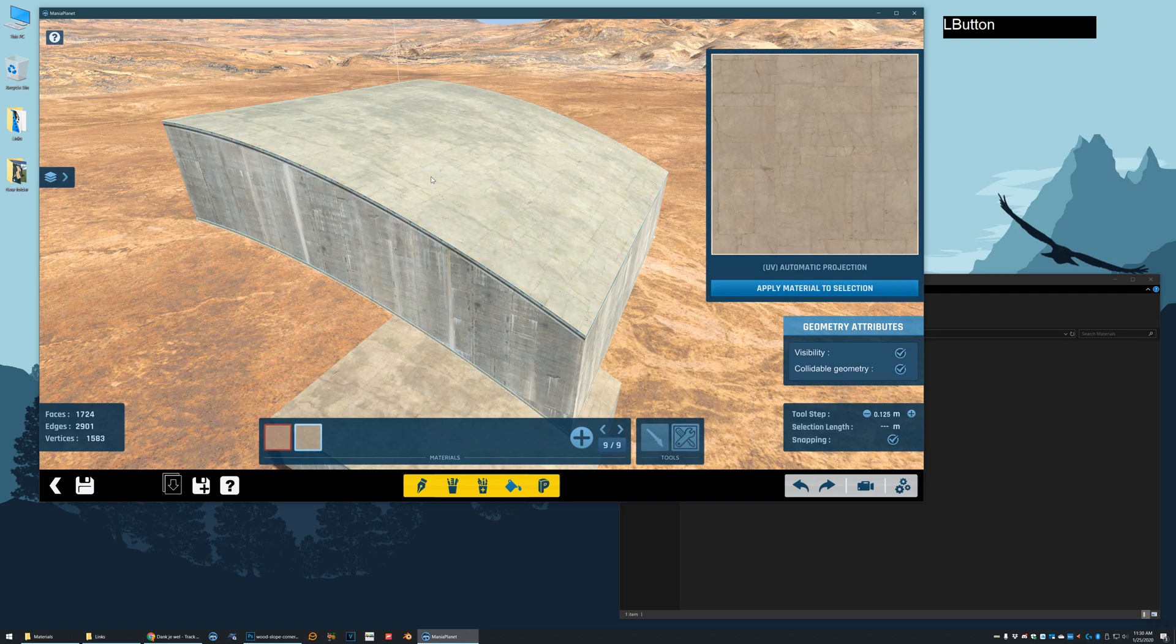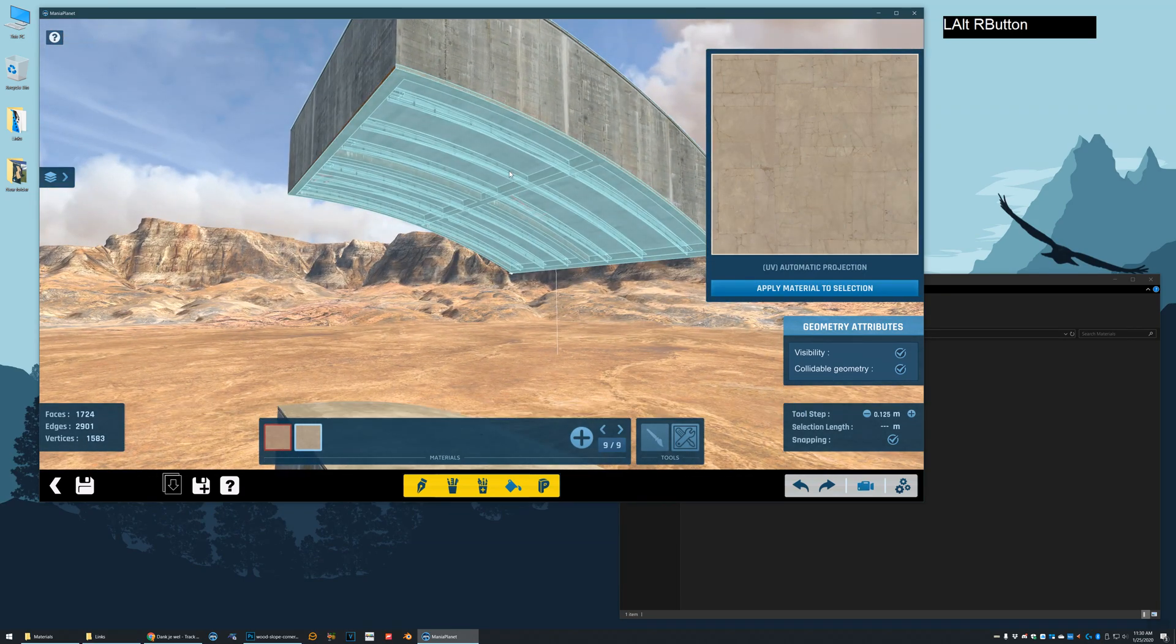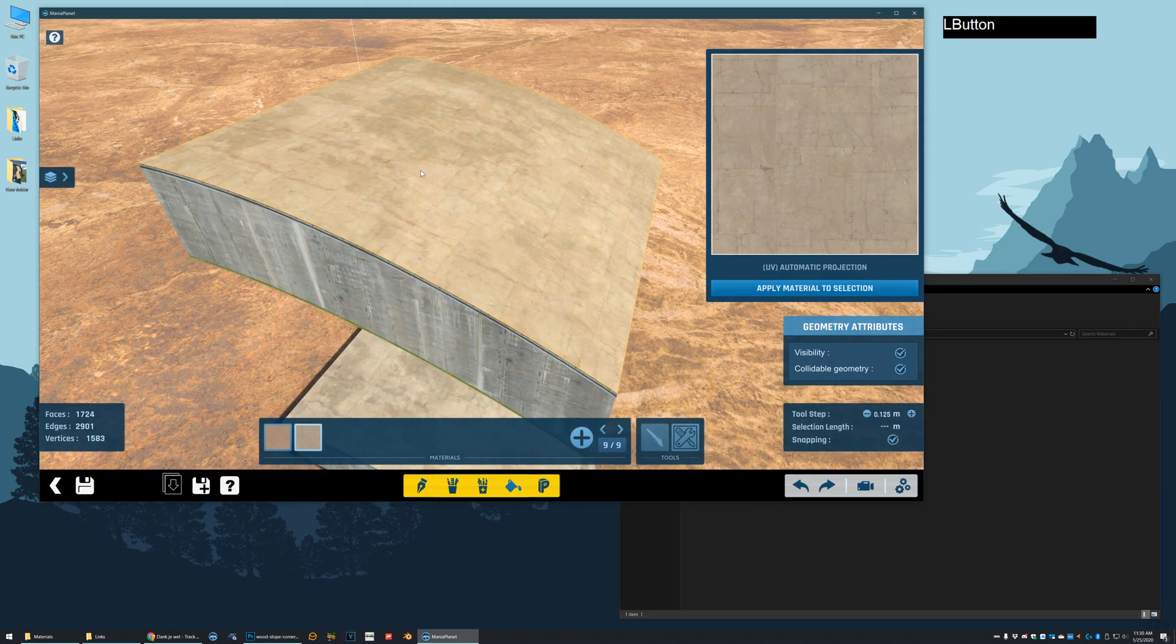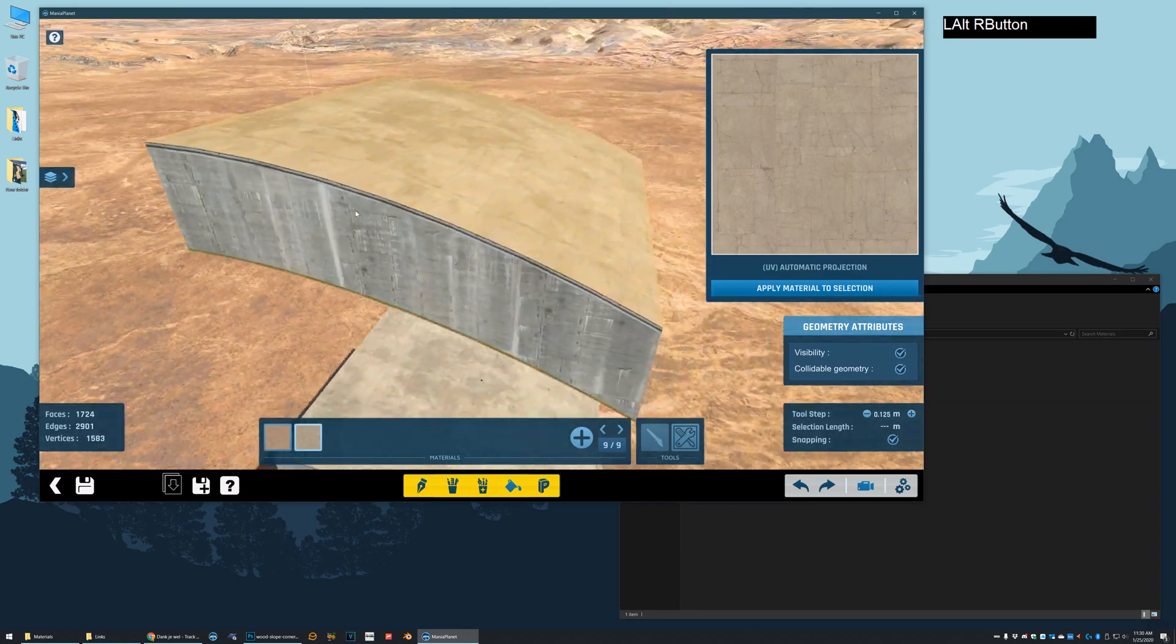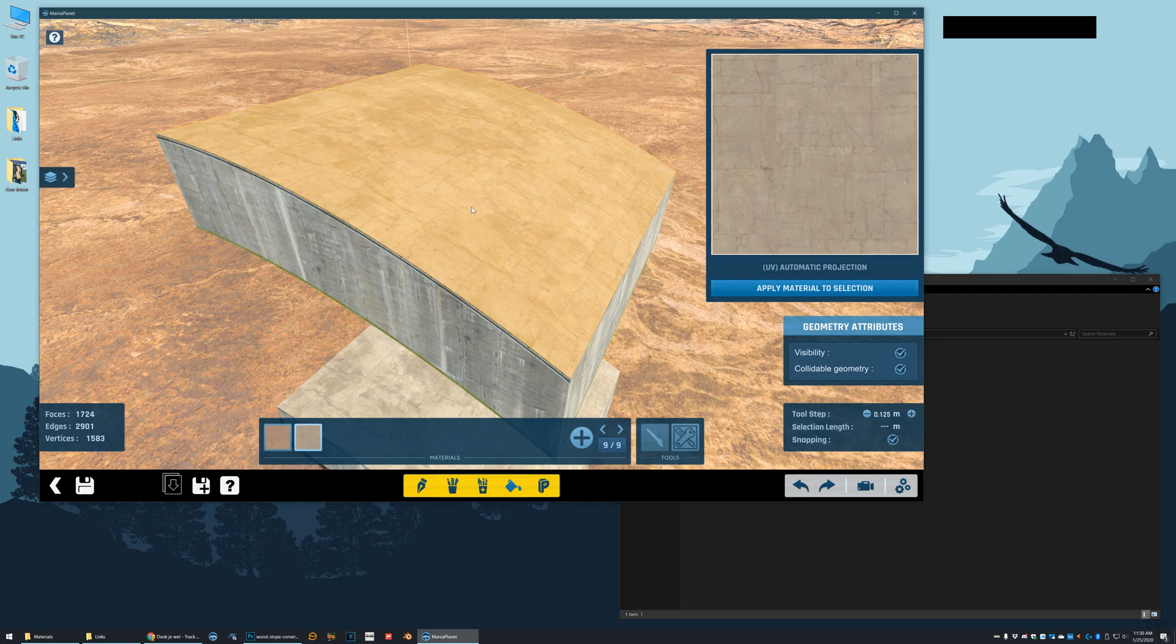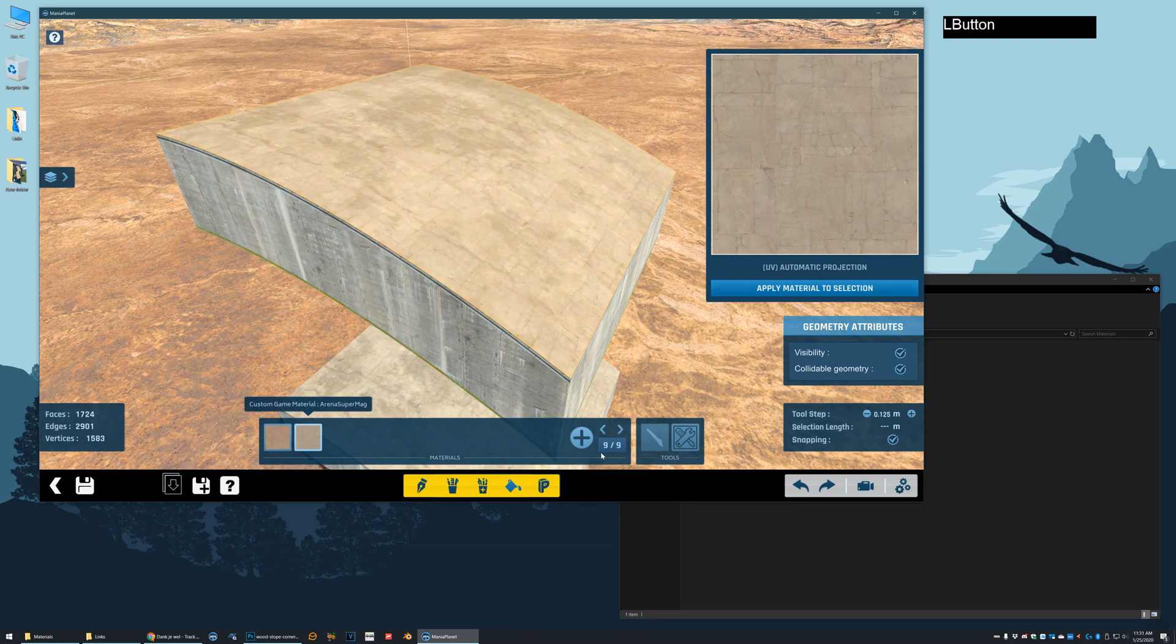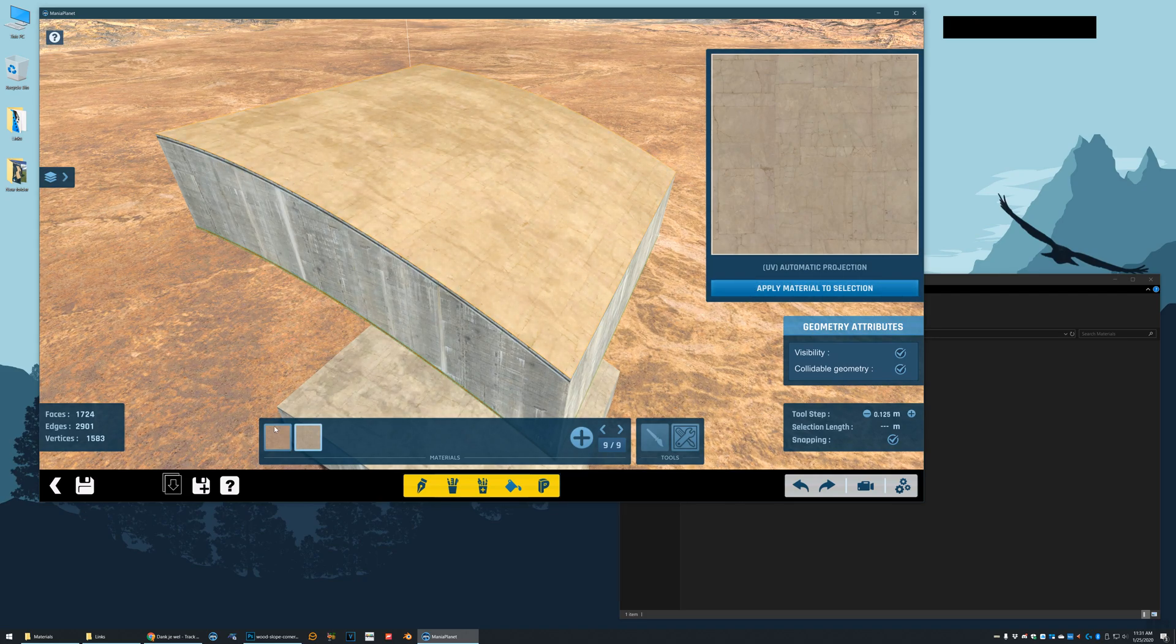Now we're going to select the top of the block. Now I clicked once, and it selected the bottom and the top. So I'm going to click one more time. And now you can see only the top selected. Our new material arena super mag is selected, and I'm going to apply it. So now it's changed the whole top. It looks the same, but it's actually this other material.